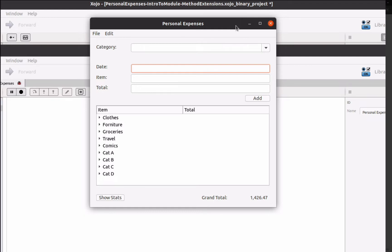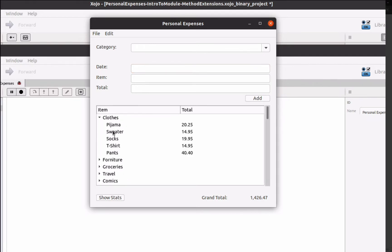In the last chapter, we saw how to implement a hierarchical list box so the user can see the expenses displayed in groups by category.